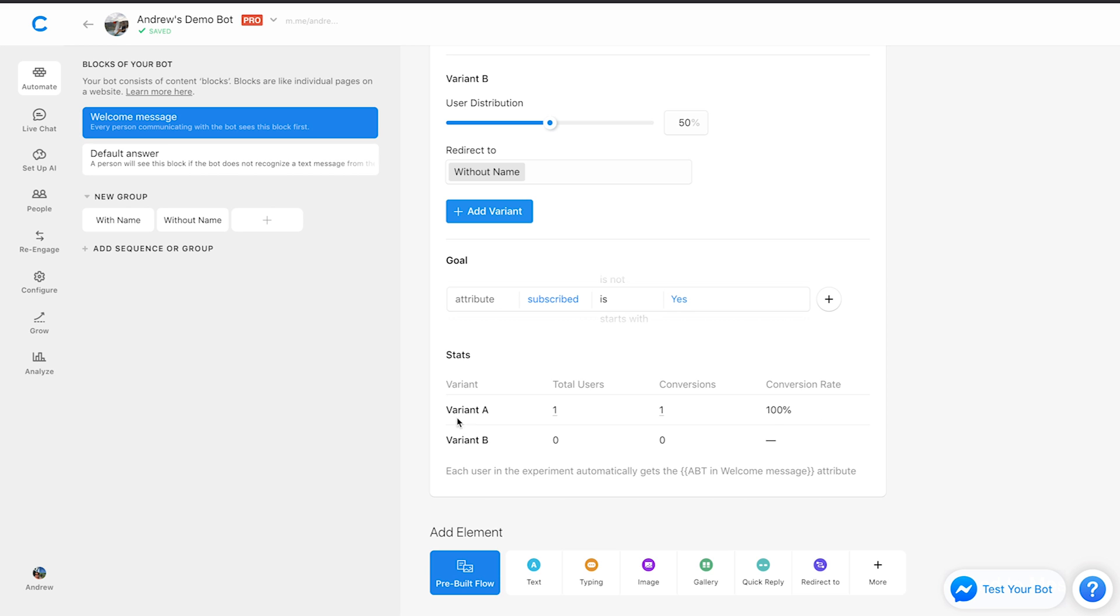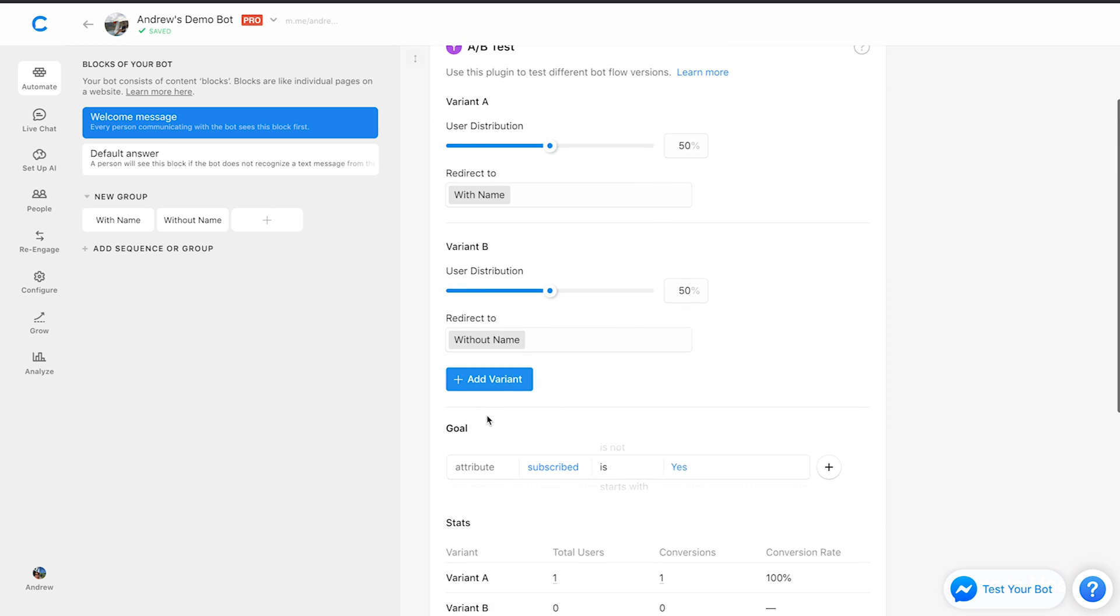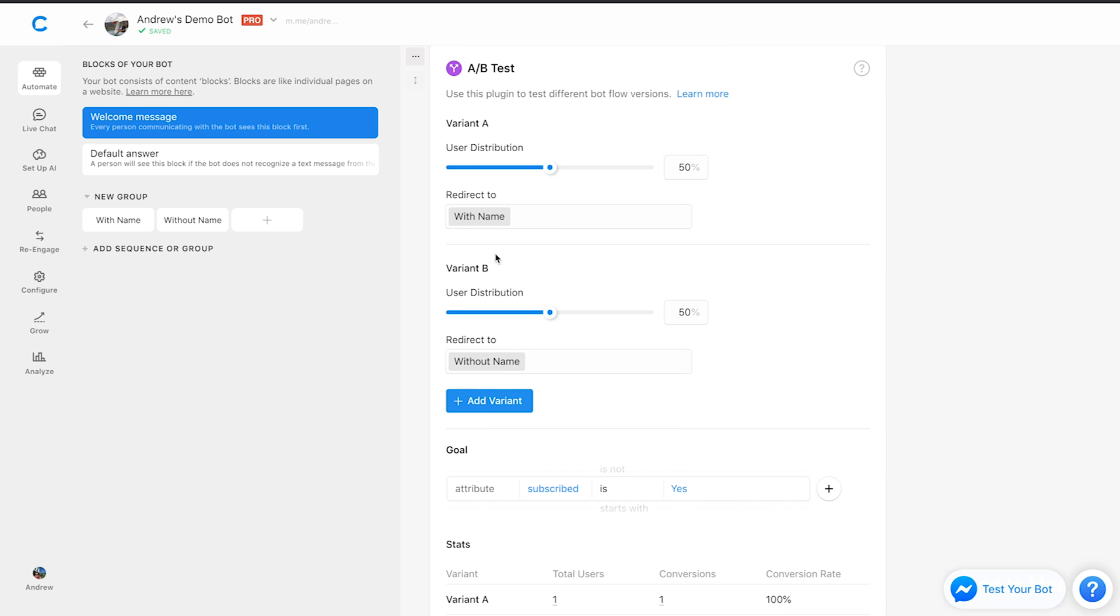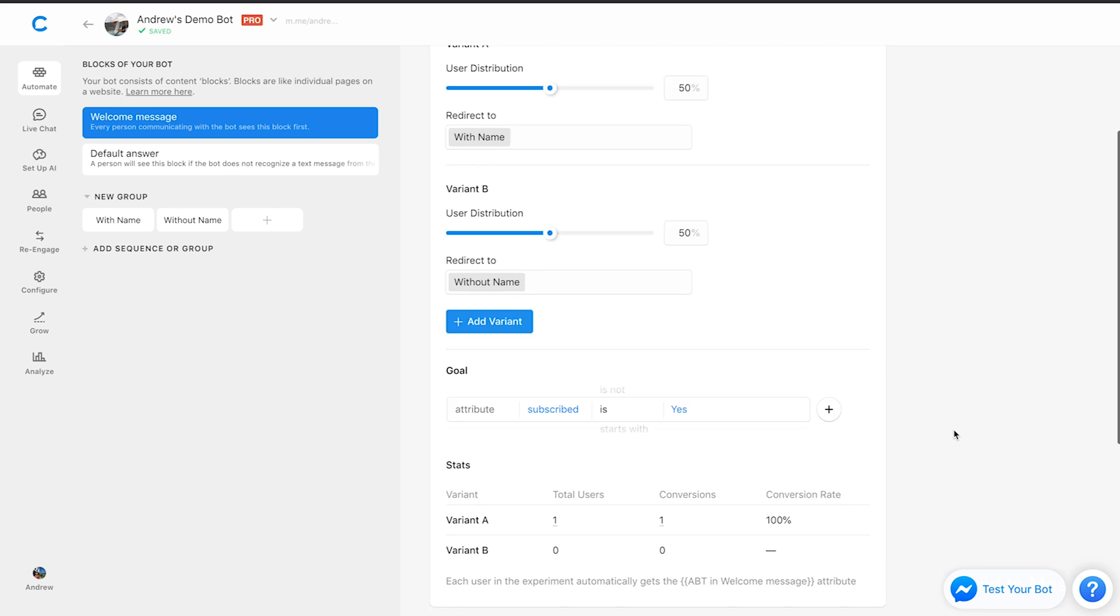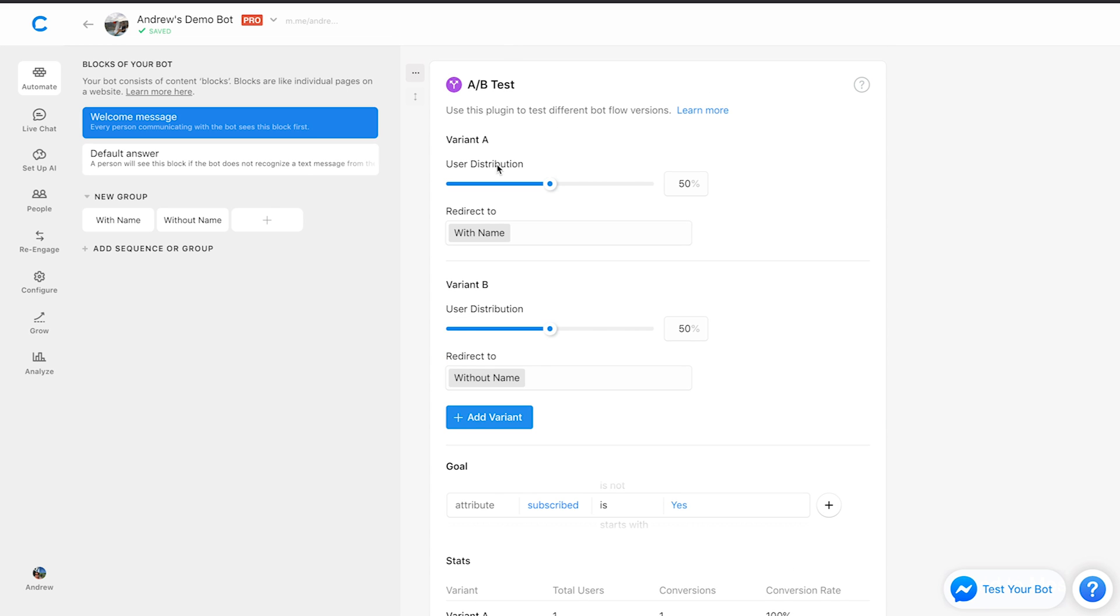So if this with name variant, which is variant A up here, does perform best over the long term, then that's great. I'll just get rid of this A-B test plugin entirely and make that my welcome message. So again, I can double down those efforts and increase my opt-in rate. In essence, that's how this A-B test plugin works.